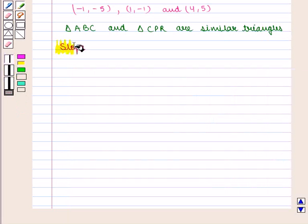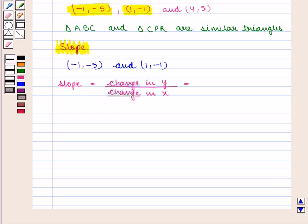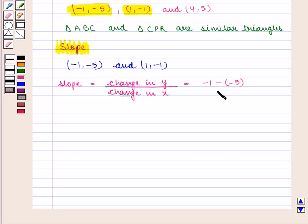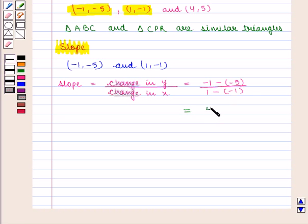Now let us find the slope. Let us consider the points (-1, -5) and (1, -1). We know that slope is given by change in Y upon change in X. Change in Y will be given by -1 minus (-5), which is equal to -1 plus 5, that is 4, upon 1 plus 1, that is 2. So we have slope as 2.